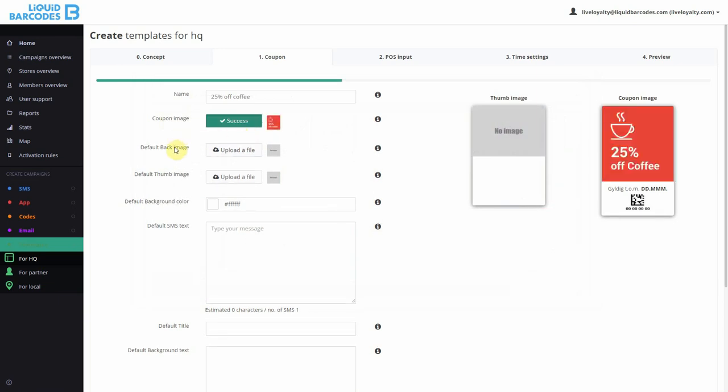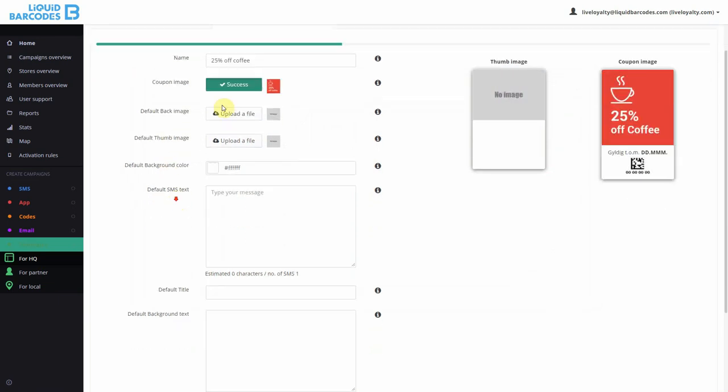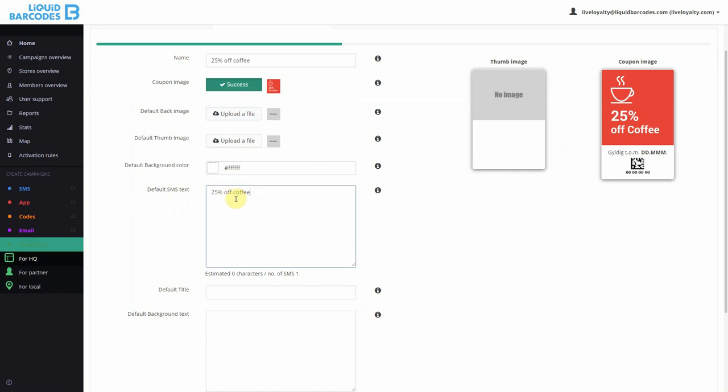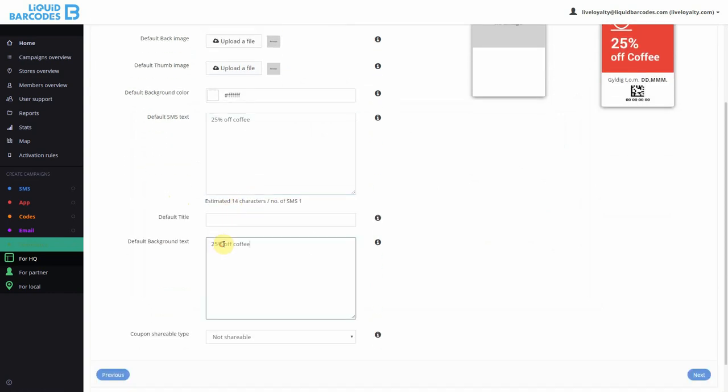I don't have a back image or a thumb image. I'll re-use the name of the campaign as the default SMS text and my background text.